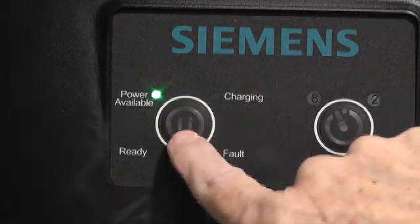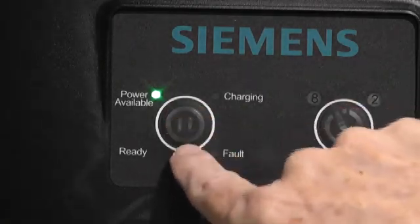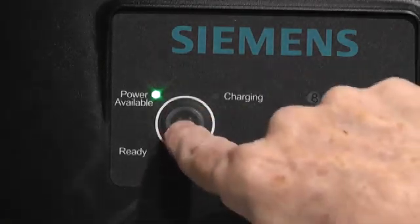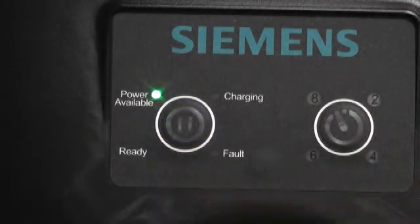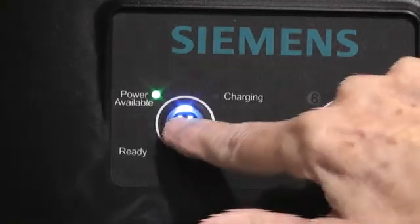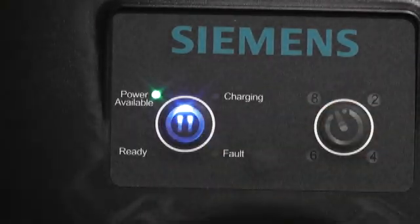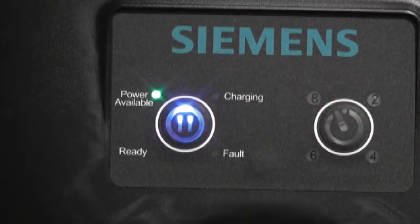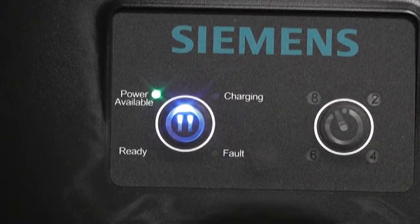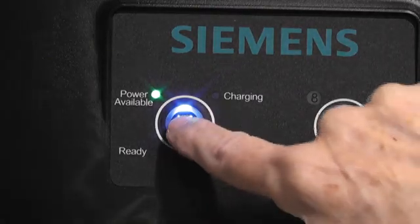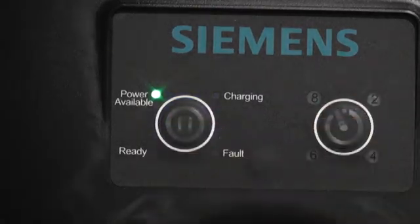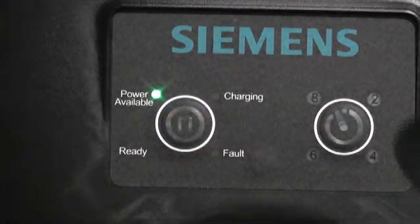In the center, there's a pause button. So if you push it, it will pause the charging. Push it again, it will resume charging.